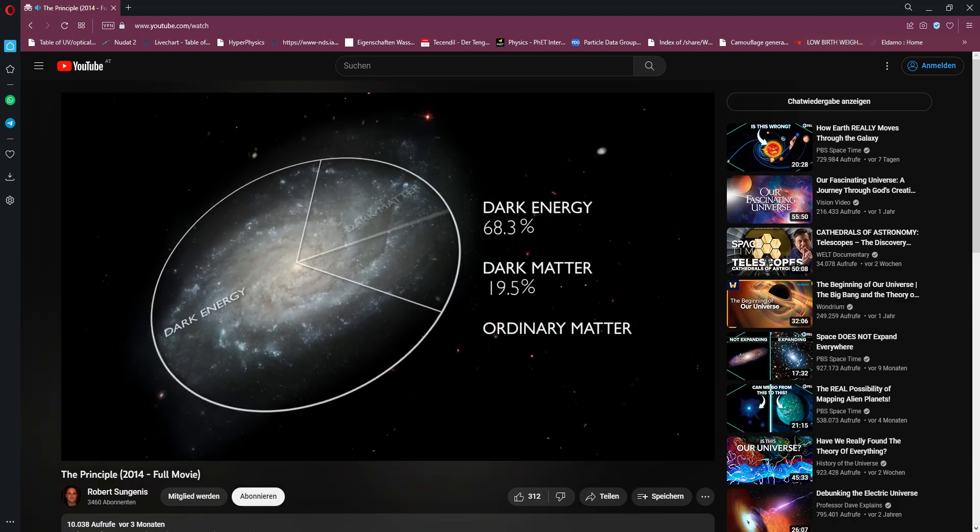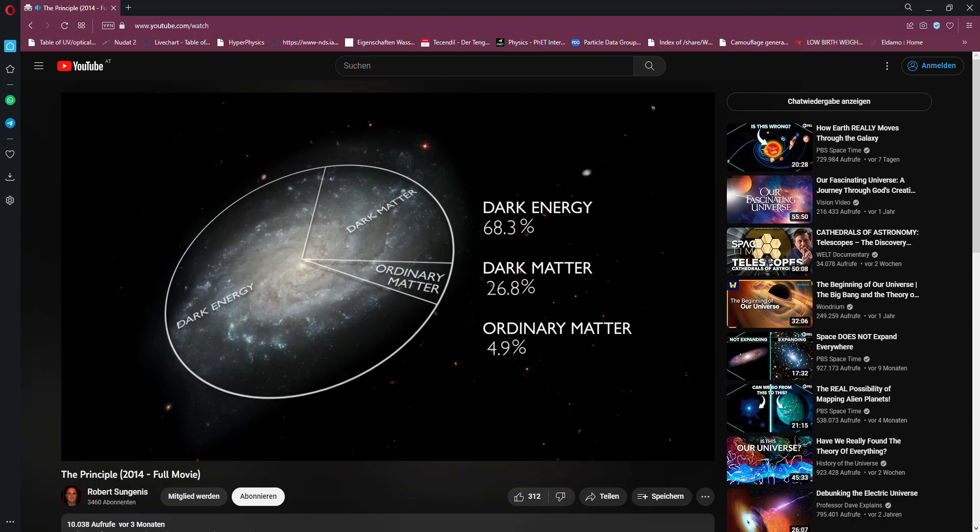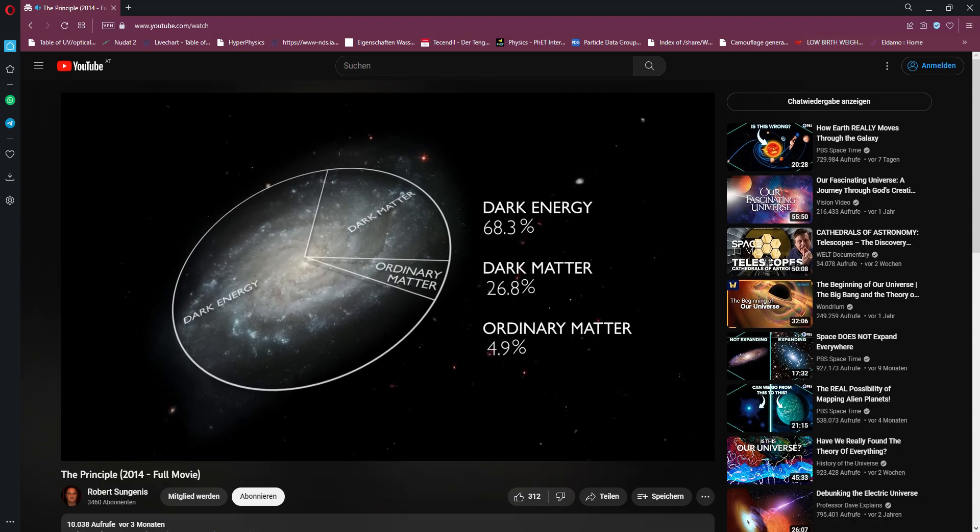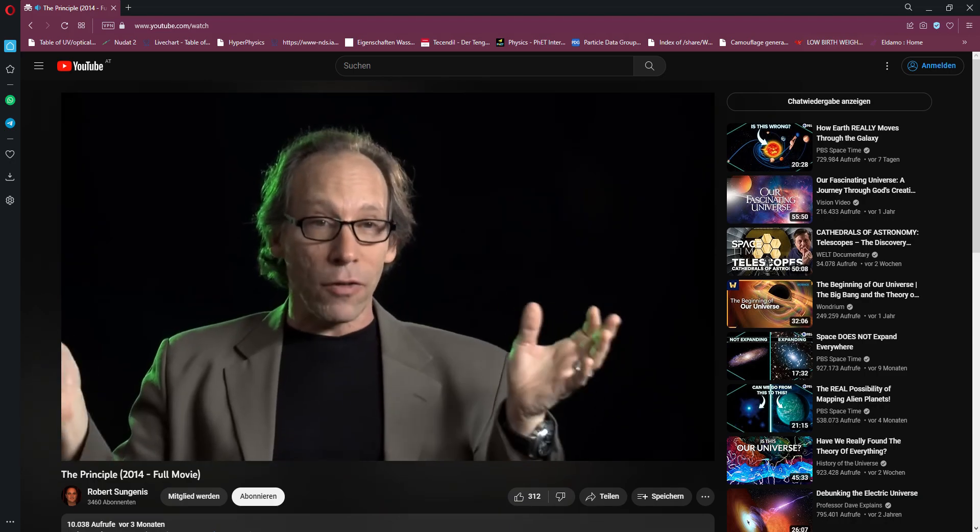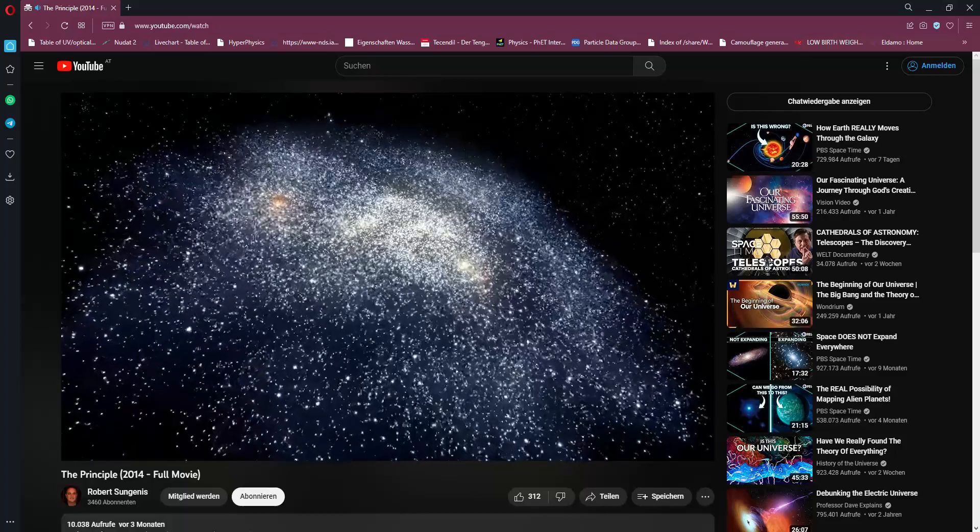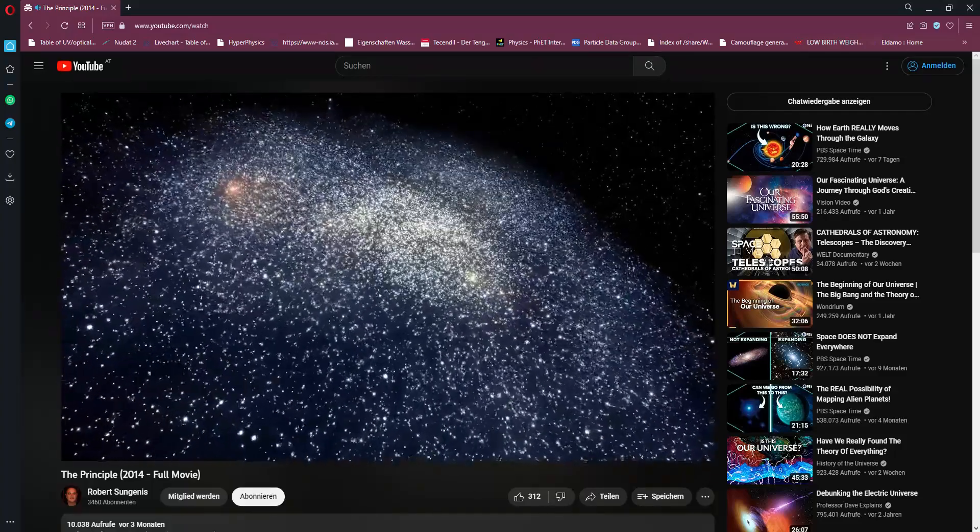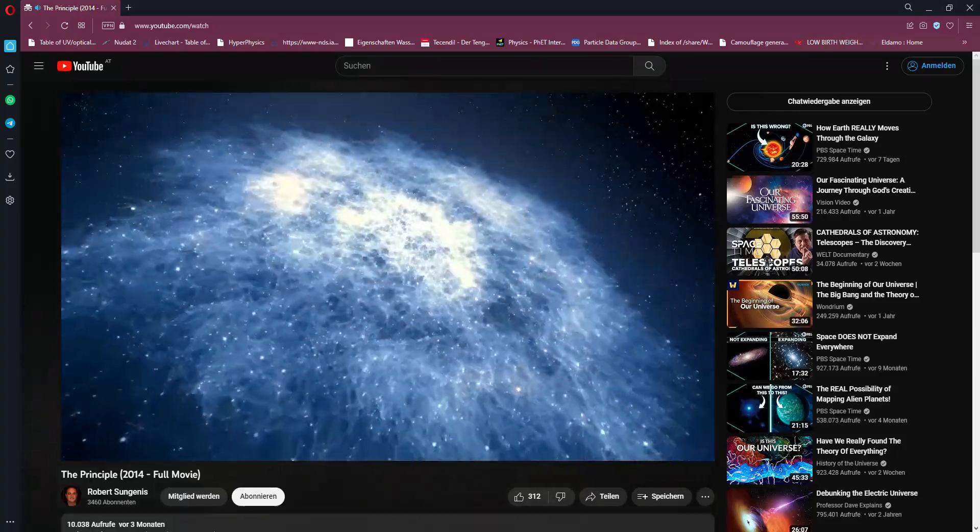Between one and three percent of the universe is all the stuff we can see. And somewhere between 99 and 97 percent of the universe is stuff we can't see. Thereabouts, yes. This dark matter that dominates our galaxy, we think, we're virtually certain now, is made of some new type of elementary particle different than the stuff that makes you and I up.